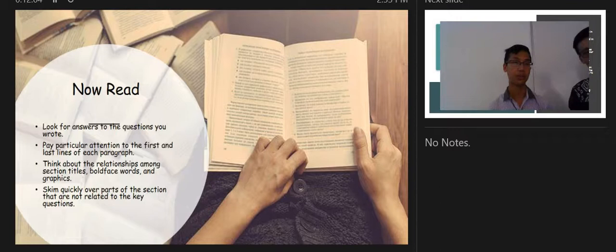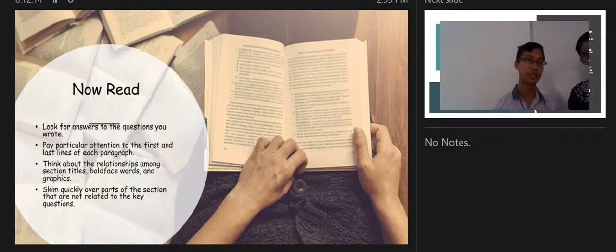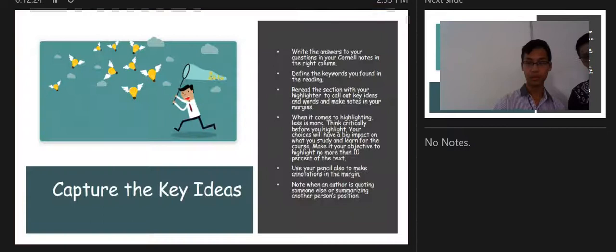When reading, look for answers to the questions you wrote. Pay particular attention to the first and last line of each paragraph. Think about relationships among section titles, bold-faced words, and graphics. Skim quickly over parts of the section that are not related to your key questions.